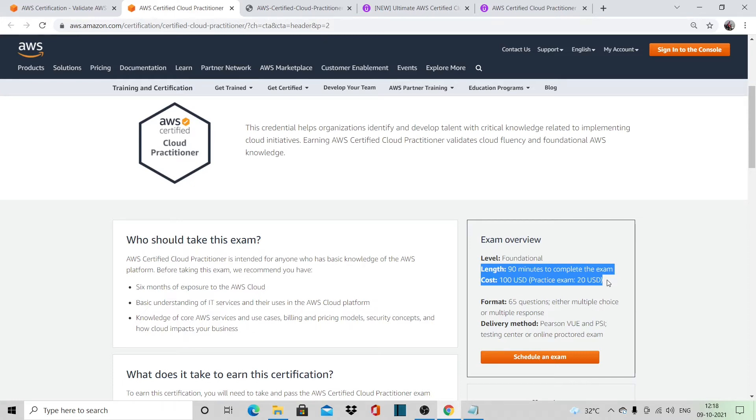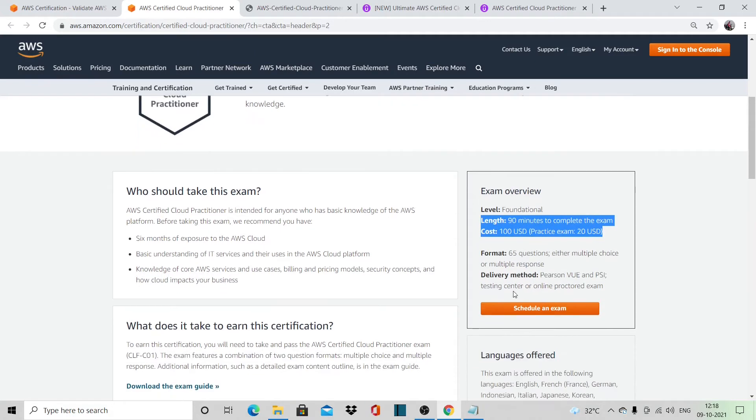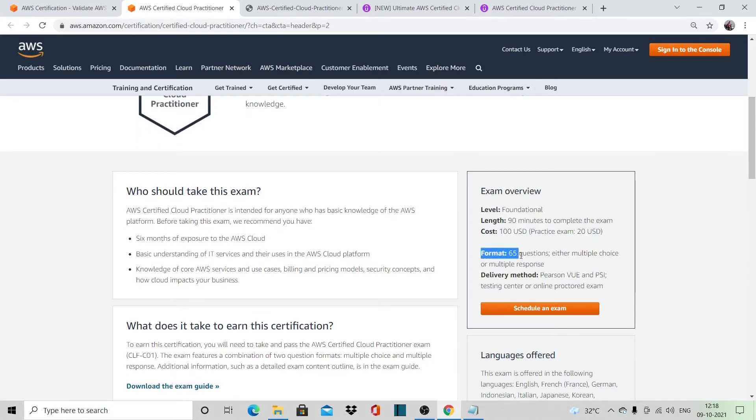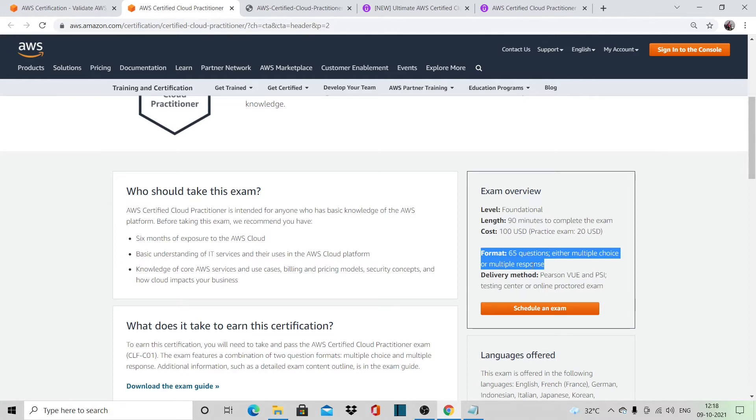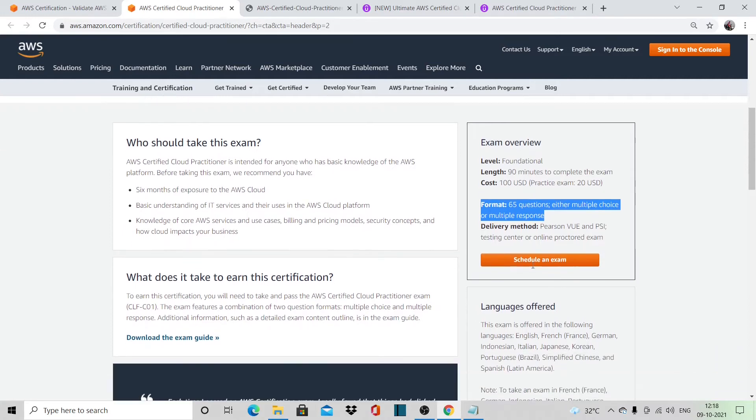This exam will have 65 questions. They would be either multiple choice questions or multiple response. When it's a multiple response, there might be two or more correct answers, and you'll have to tick all those correct responses.